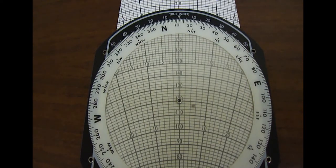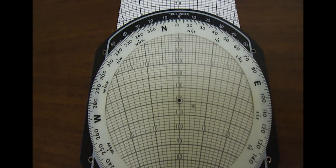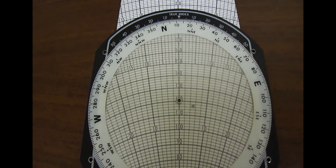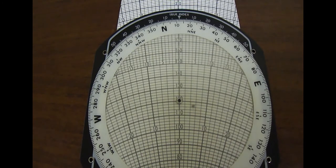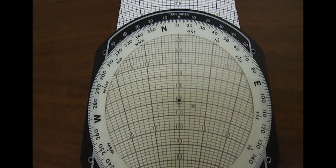In this tutorial, I'm going to show you how to use the E6B flight computer to calculate unknown winds aloft. In order to do this, you'll need four pieces of information.